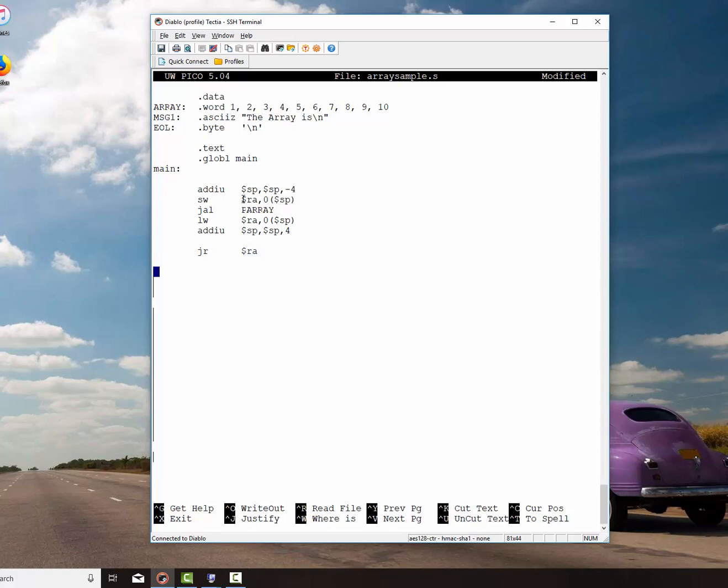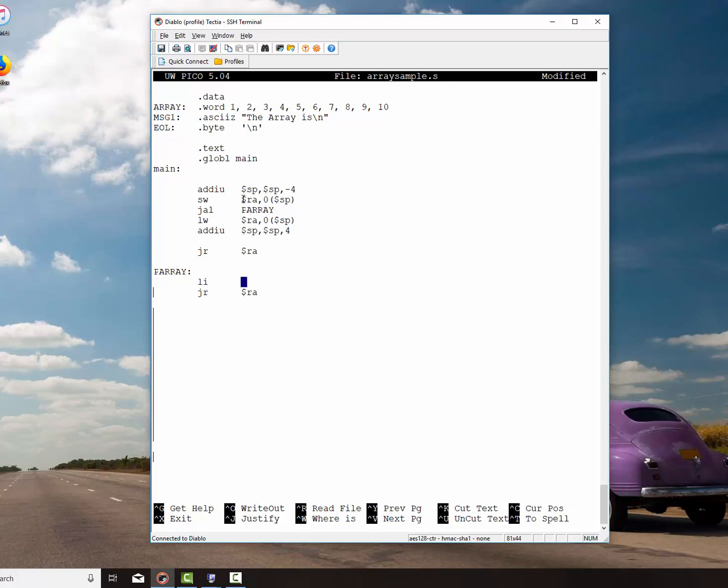Now here's where we put our subroutine. P array. And the only thing I'm going to do right now is I'm going to jump register RA. I'm just going to do that. Oh, no, let me add this to it. I'll just go ahead and print out our message up there. Load immediate, V0, four, that's print string. Load the address of the array or the message in there, message one, and do a syscall. So let's save this.